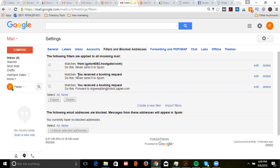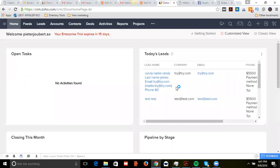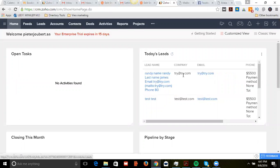So what I did was created a filter saying anything with the title 'you received a booking request' never sent to spam, and then anything that has a title 'you have received a booking request' forward to Ingway Safari at robot.zapier.com. From there, any email that comes through from the booking calendar forwards to the Zapier email which integrates into Zoho CRM.